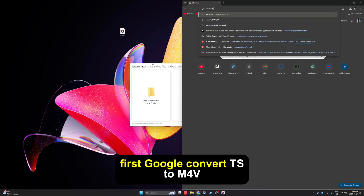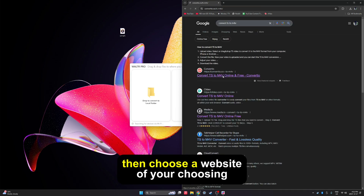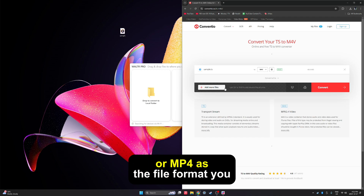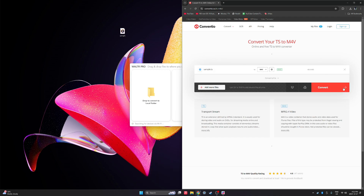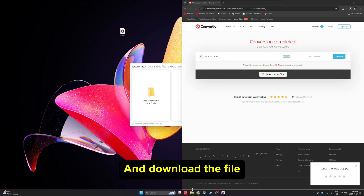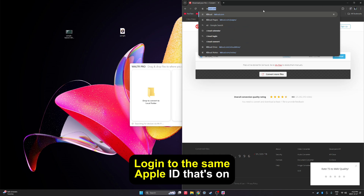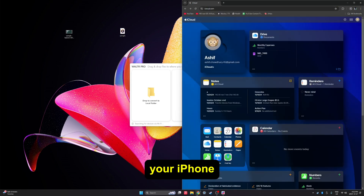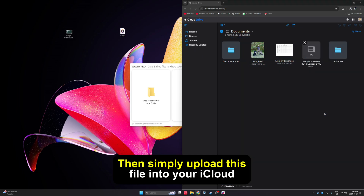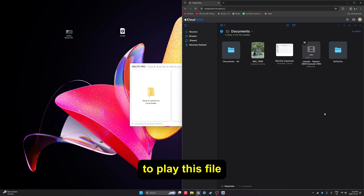First, Google 'convert TS to M4V.' Then choose a website of your choosing and make sure you choose M4V or MP4 as the file format you want. Let the website process this for you and download the file. Next, go to iCloud.com, login with the same Apple ID that's on your iPhone, and from here go to your iCloud Drive. Then simply upload this file into your iCloud Drive and we can head over to the iPhone to play this file.